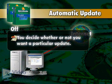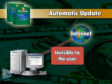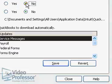Most of the time, these new software updates are invisible to the user. Click Save to save the new Automatic Update setting.